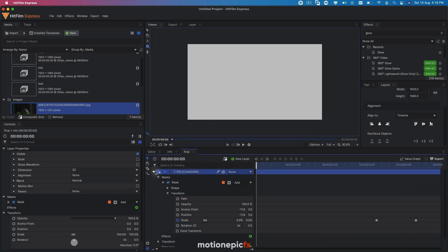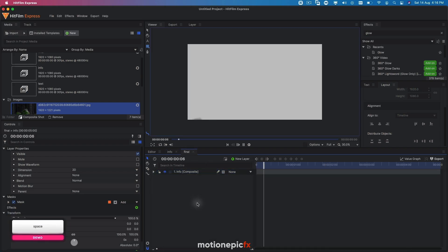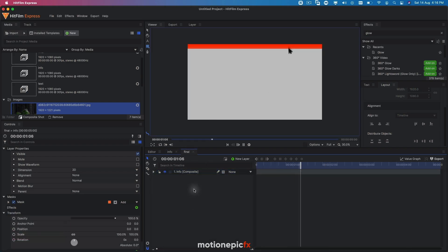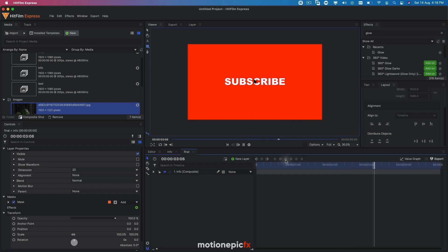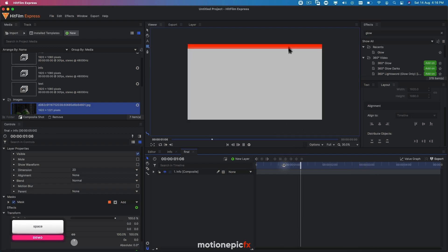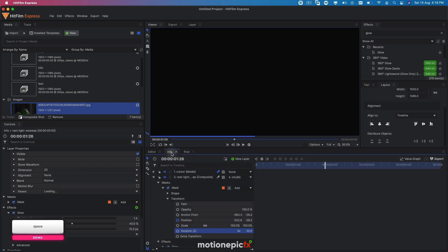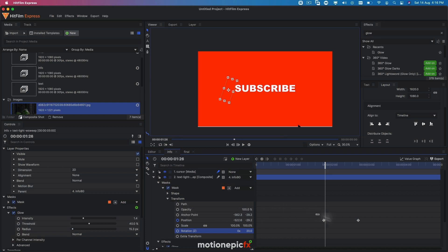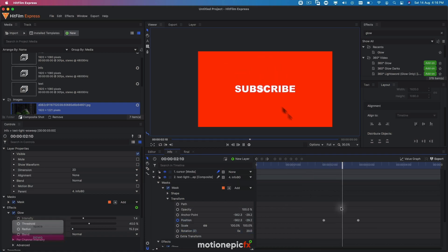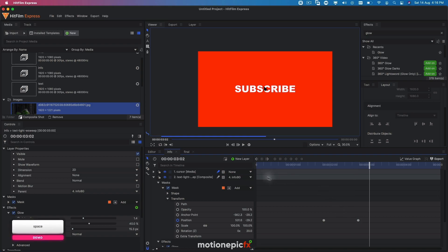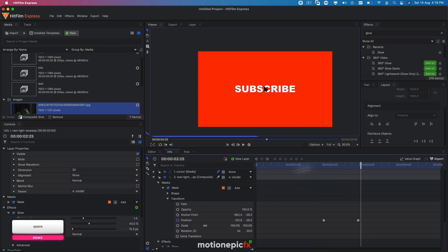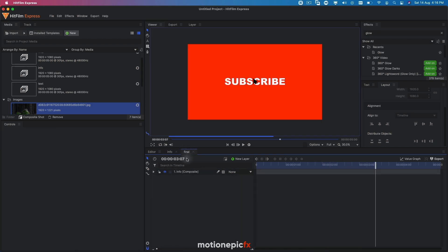If you go to the final comp, you'll see the light sweep changes taking place there as well. You can go back to your position keyframes and make them smooth keyframes for a much smoother light sweep animation.